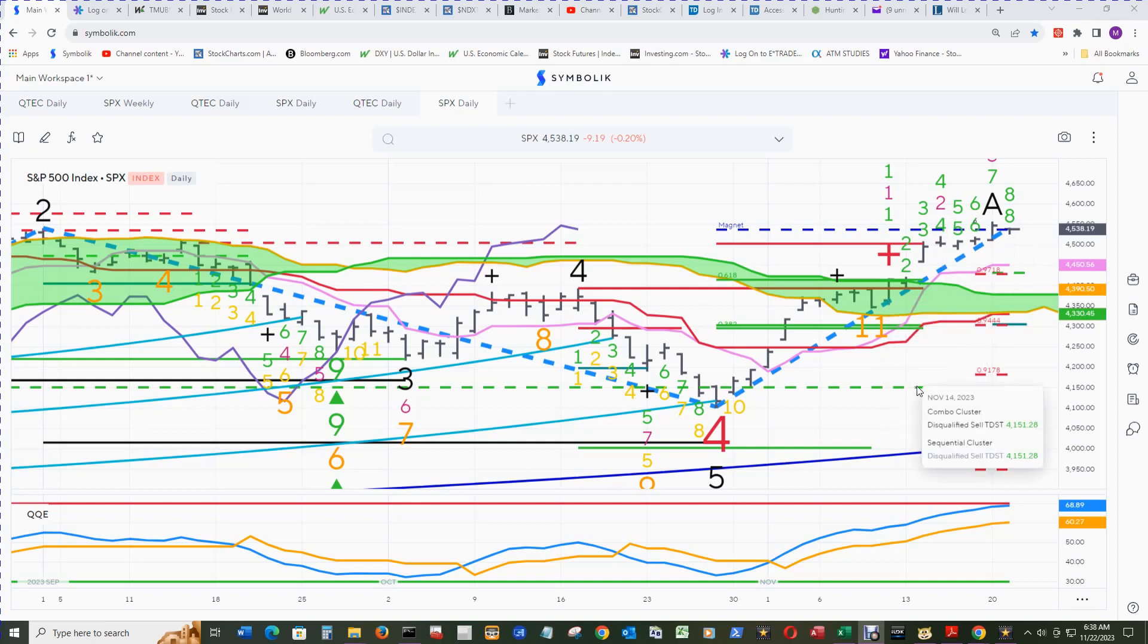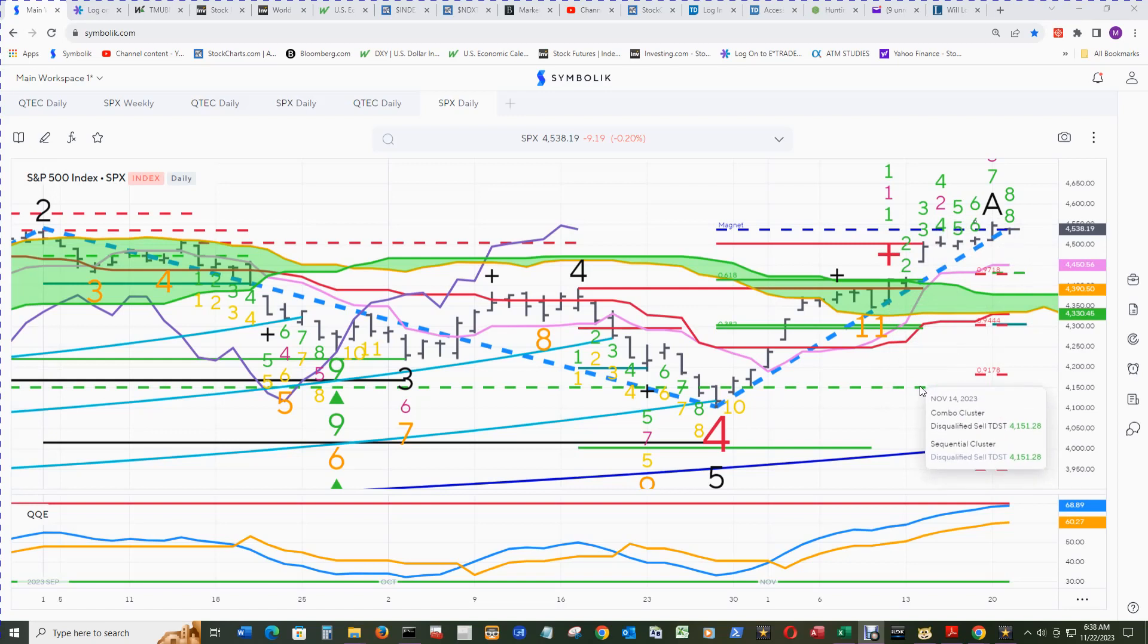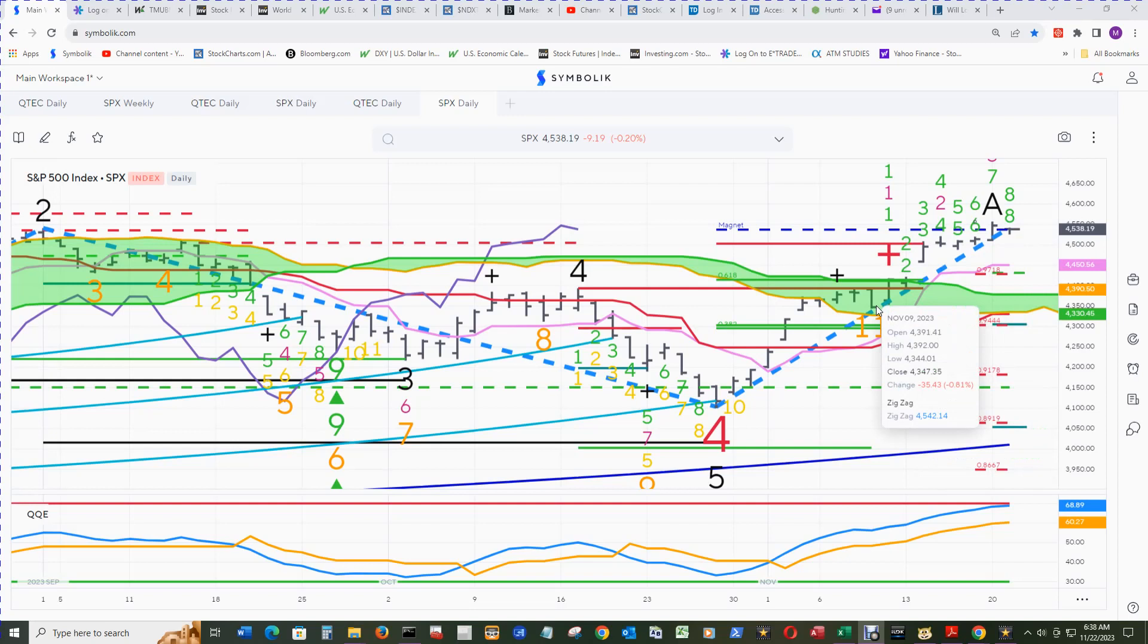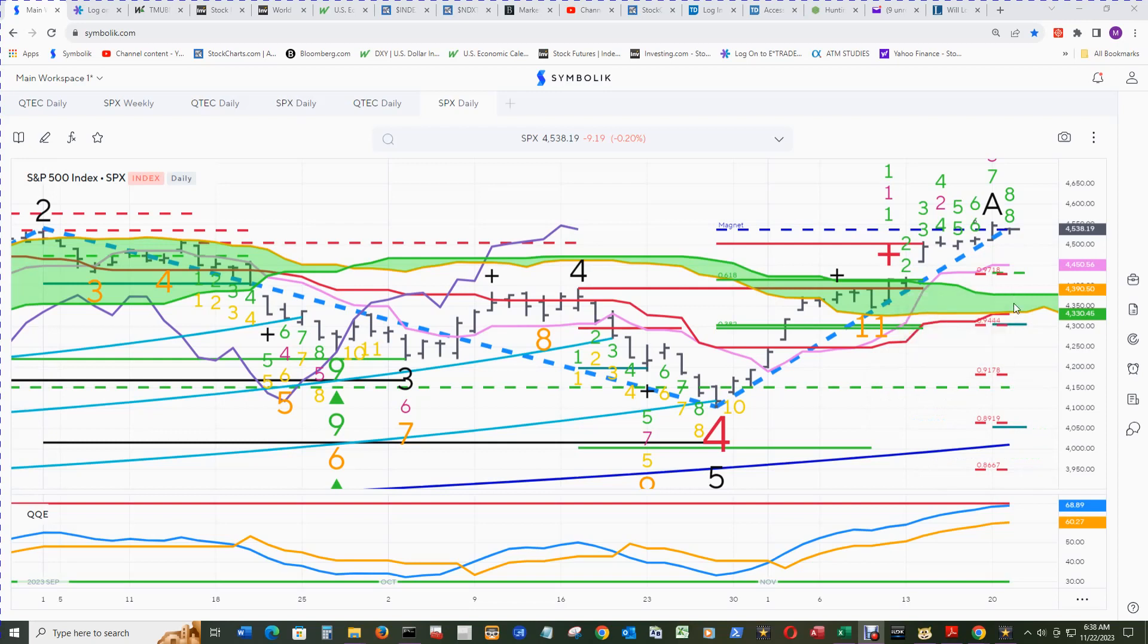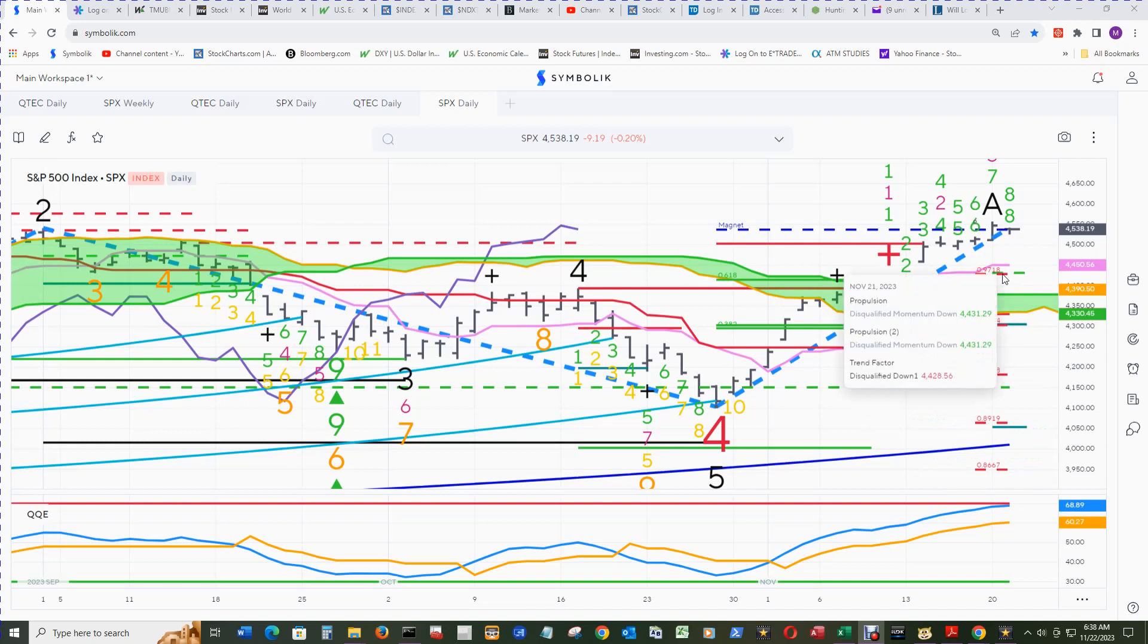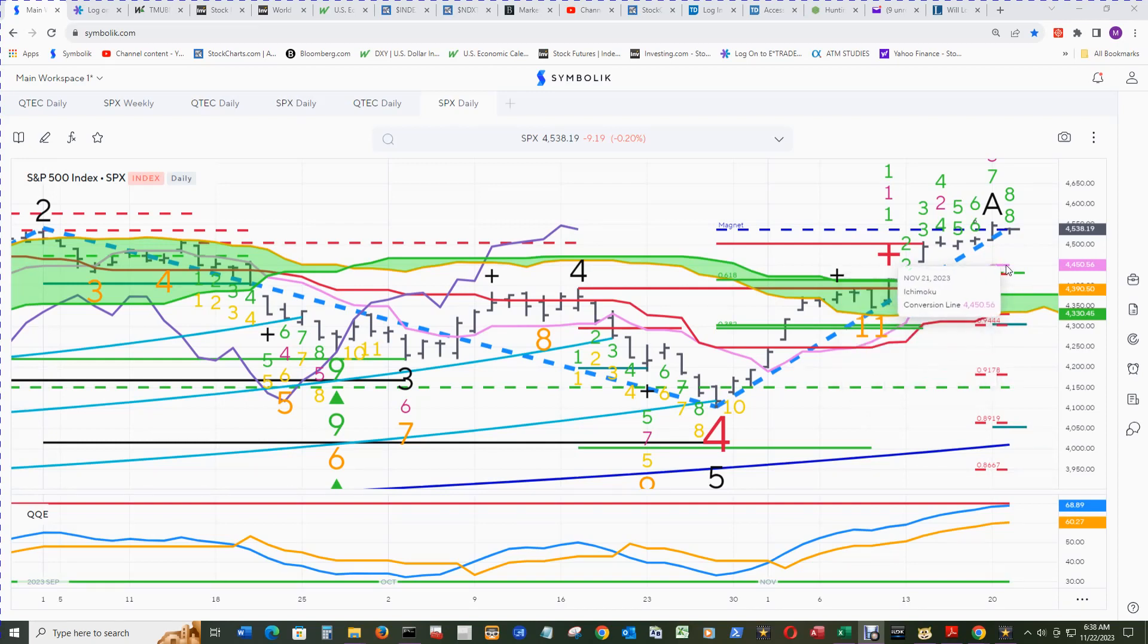Quite a jump up from where the floor is at currently, 4151. That's a nice jump up for putting the floor under things. It will have the cloud for support, both the top of the cloud and bottom of the cloud, and there's trend factor to contend with and the conversion line.